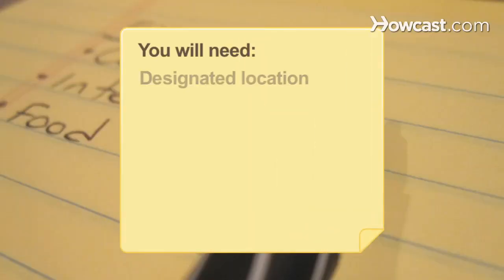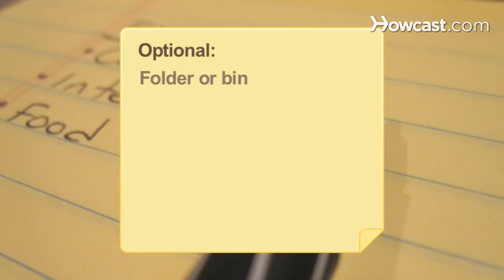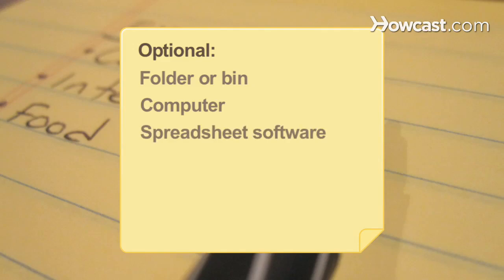You will need: a designated location, a list of monthly expenses, a folder or bin, and a computer with spreadsheet software.